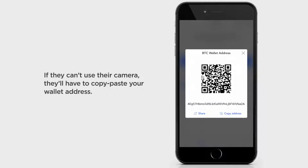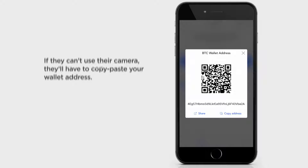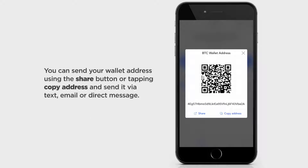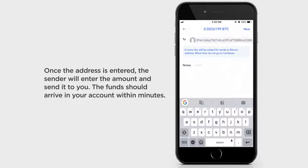If they can't use their camera, they'll have to copy-paste your wallet address. You can send your wallet address using the Share button or tapping the Copy Address button and manually send it via text, email, or direct message.